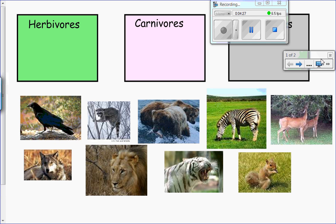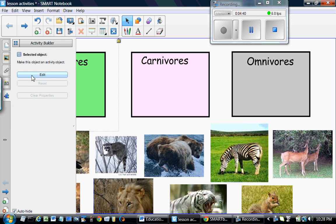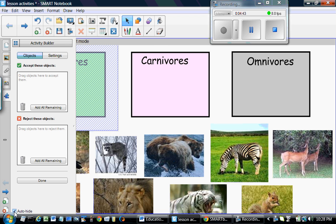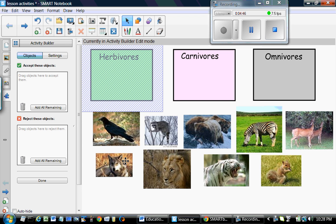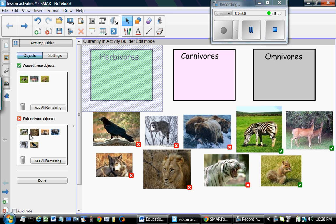After that we will go to the Activity Builder. Before that, we have to select one category, go to Activity Builder, press Edit, and then add all the objects that belong to that category in the Accept These Objects box. So the zebra, deer, and this little fellow will go in as herbivores. Everything else will be in the Reject These Objects box, and we press Done.